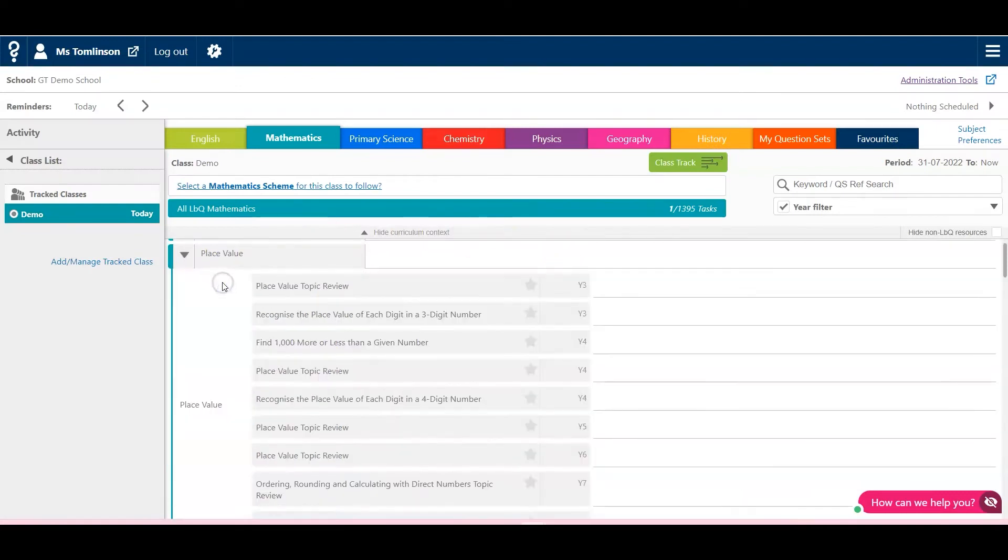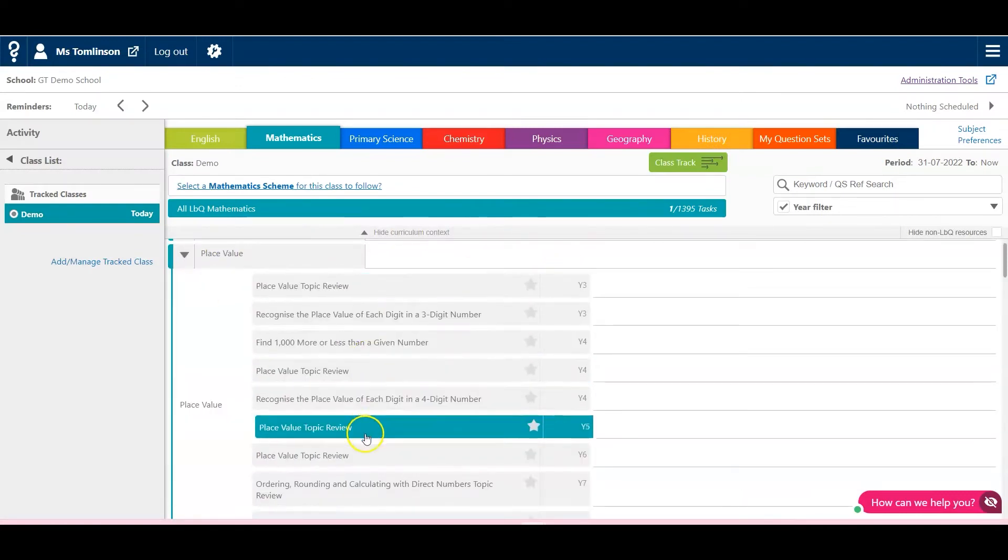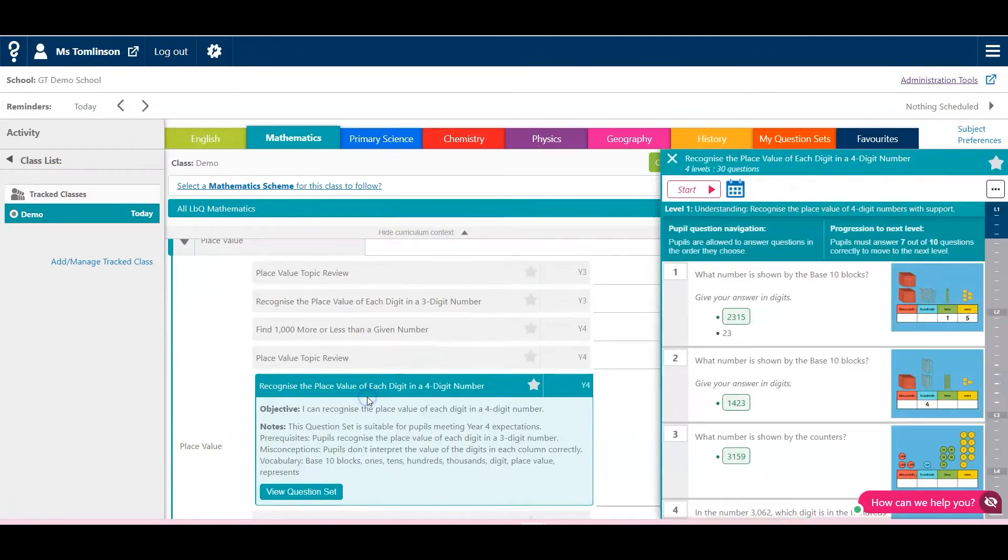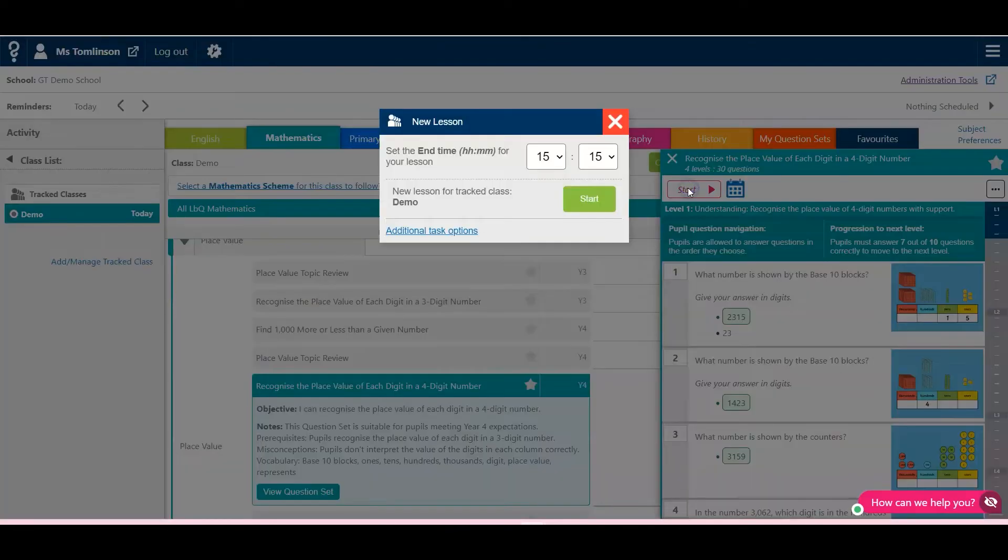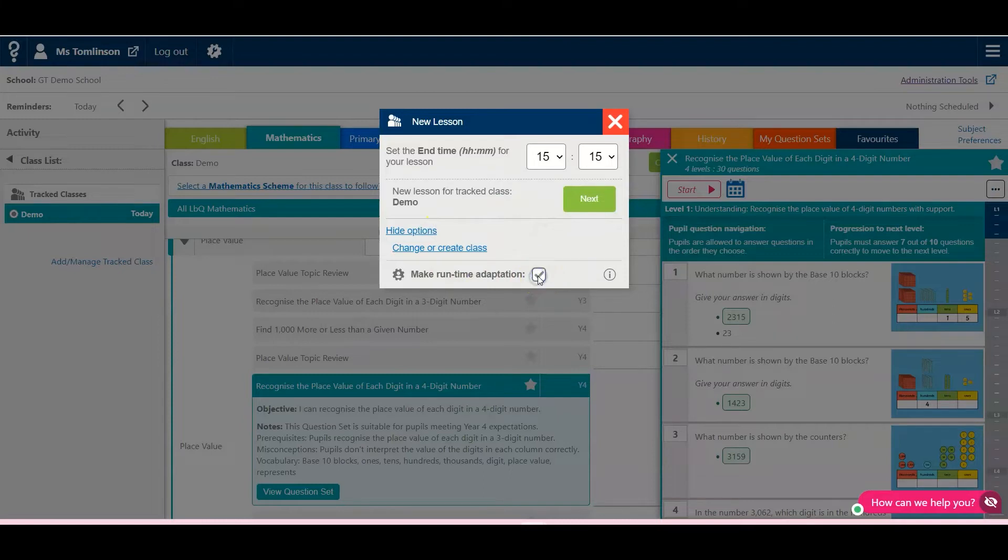Then choose the question set you want to adapt, click Start, go to additional task options and check that Make Runtime Adaptation is ticked.